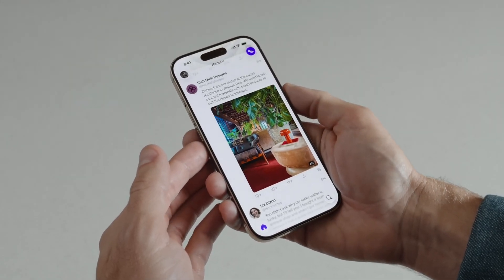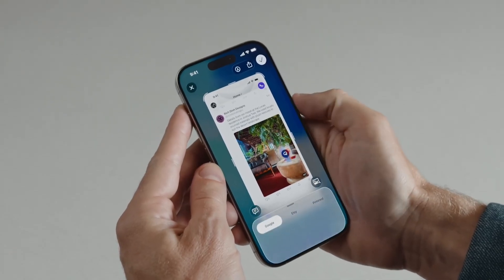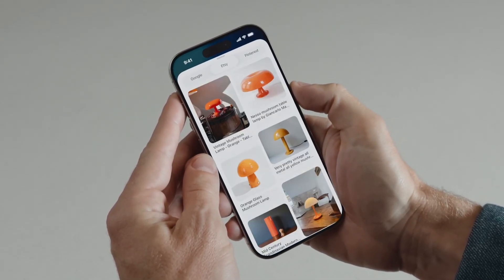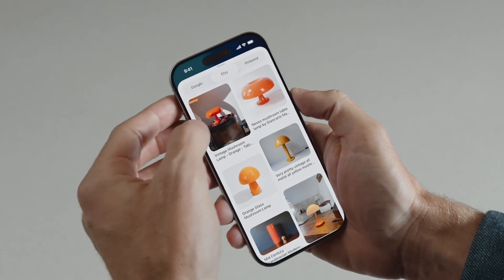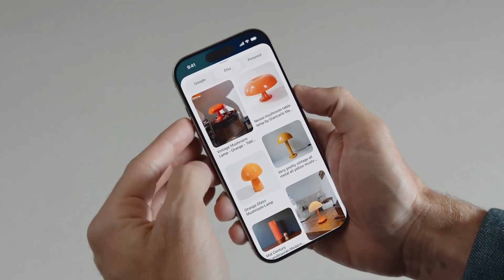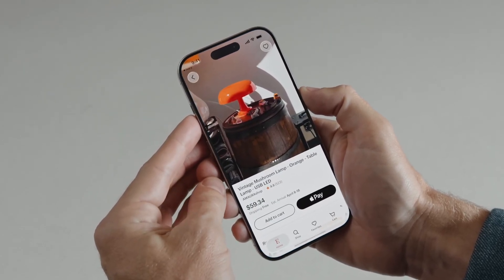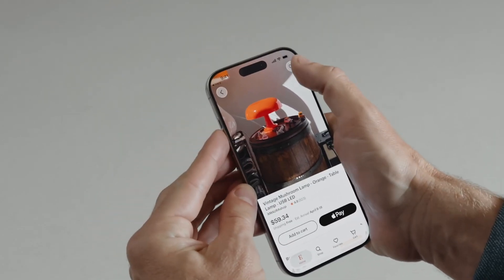I dig this lamp, so I'll bring up Visual Intelligence. I can highlight a search for similar lamps across my most used apps, like Etsy. And when I tap on a result I like, it takes me right into the app so I can save this lamp to my favorites.